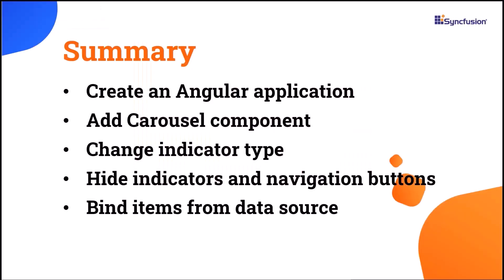In this video, I have shown you how to create an Angular app and add SyncFusion Angular carousel component to it and a few of its basic features like changing indicator types, hiding indicators and navigation buttons, customizing navigation visibility, and binding data source.